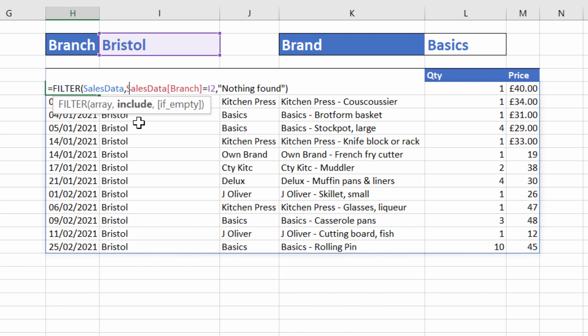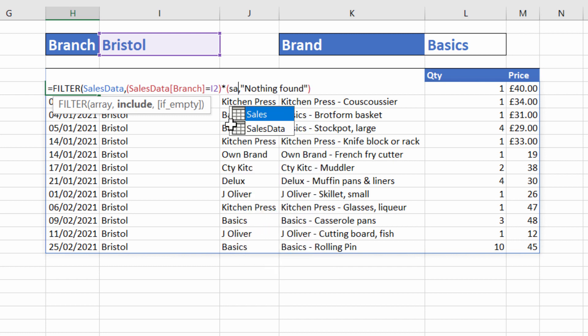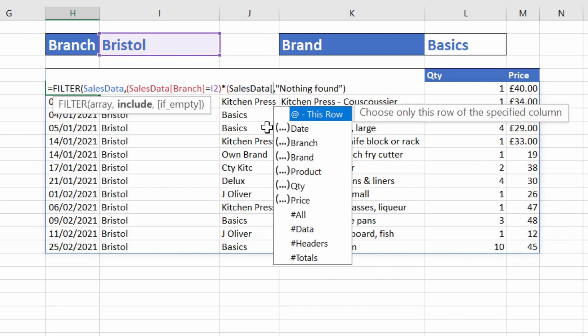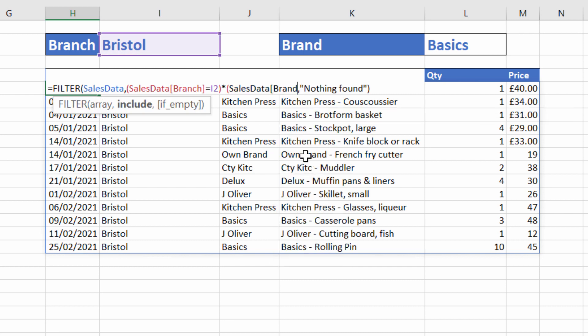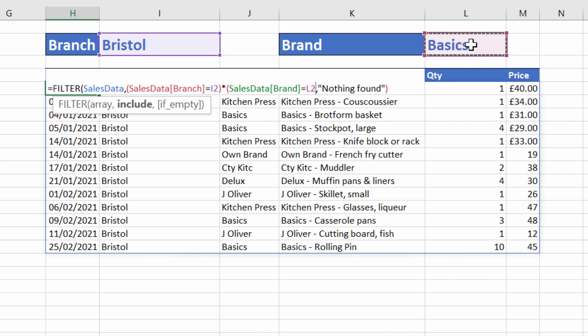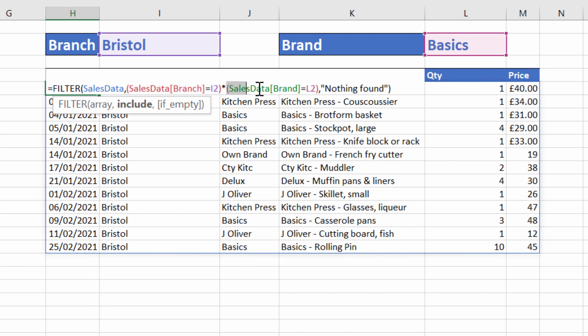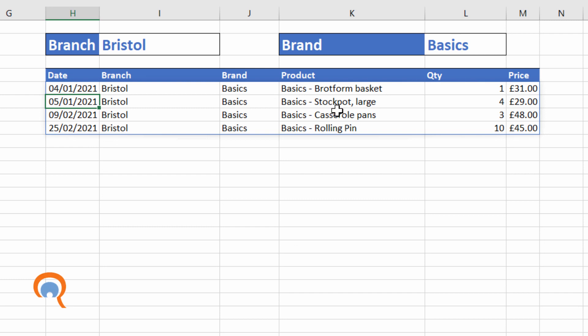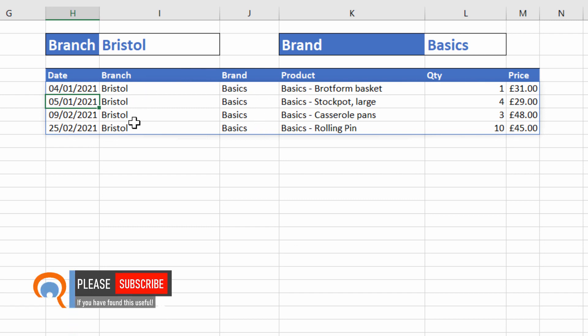What I have to do is put the first criteria in brackets, and then I say multiplication, open up another bracket, and I'm going to say sales data, open square bracket, brand, close square bracket, equals, and this is where the criteria is in L2, close the round bracket for this criteria. And you can see what I've got now. I've got the first criteria in brackets multiplied by the second criteria in brackets. So if I press enter, you can see it now only returns the basics products purchased in the Bristol branch.